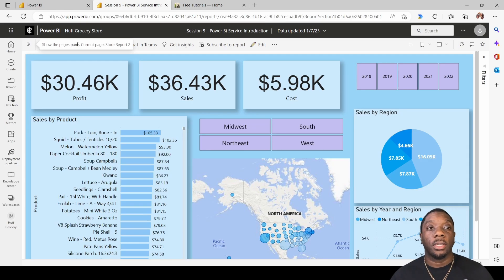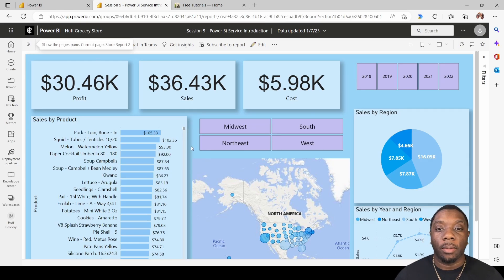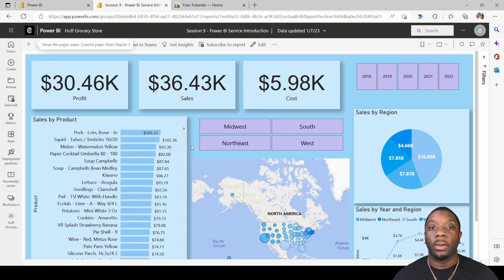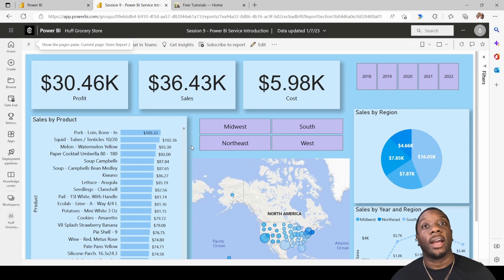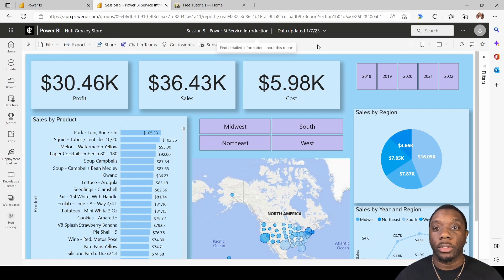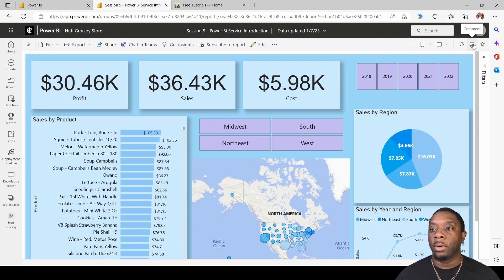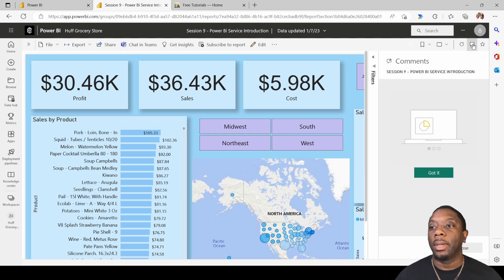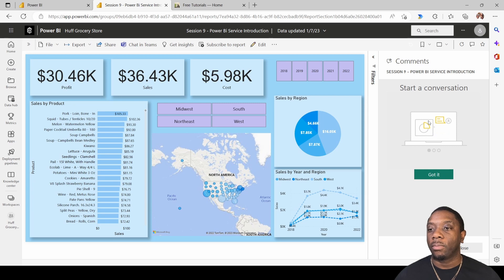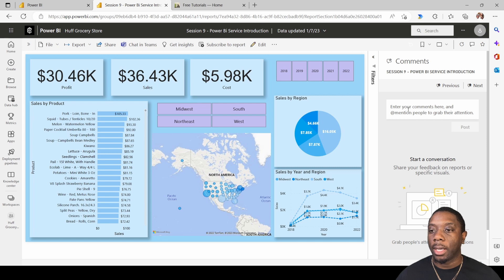Welcome back, it's Carl here. Today in Power BI we're going to be working on how to comment, how to share, and how to subscribe in the Power BI service. The first thing we want to do is create a comment — come up here to the comment button, hover over it, click on comment, and you'll start a conversation within this report. Click 'Got it' to proceed.